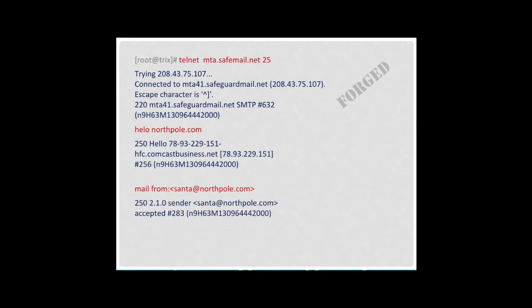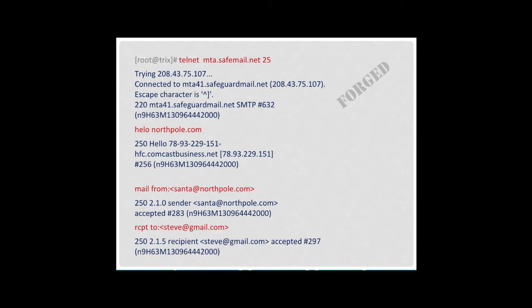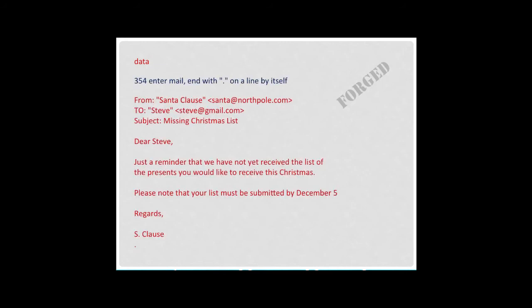And after the sender's address has been accepted, I send the recipient's email address. After the recipient's address has been accepted, I send the data command. This tells the receiving server that I next intend to send the body of the message. When I receive a 354 code, I send the body of the message itself. When I finish transmitting the message, I send a period on a line by itself to signify that I have finished sending the data.